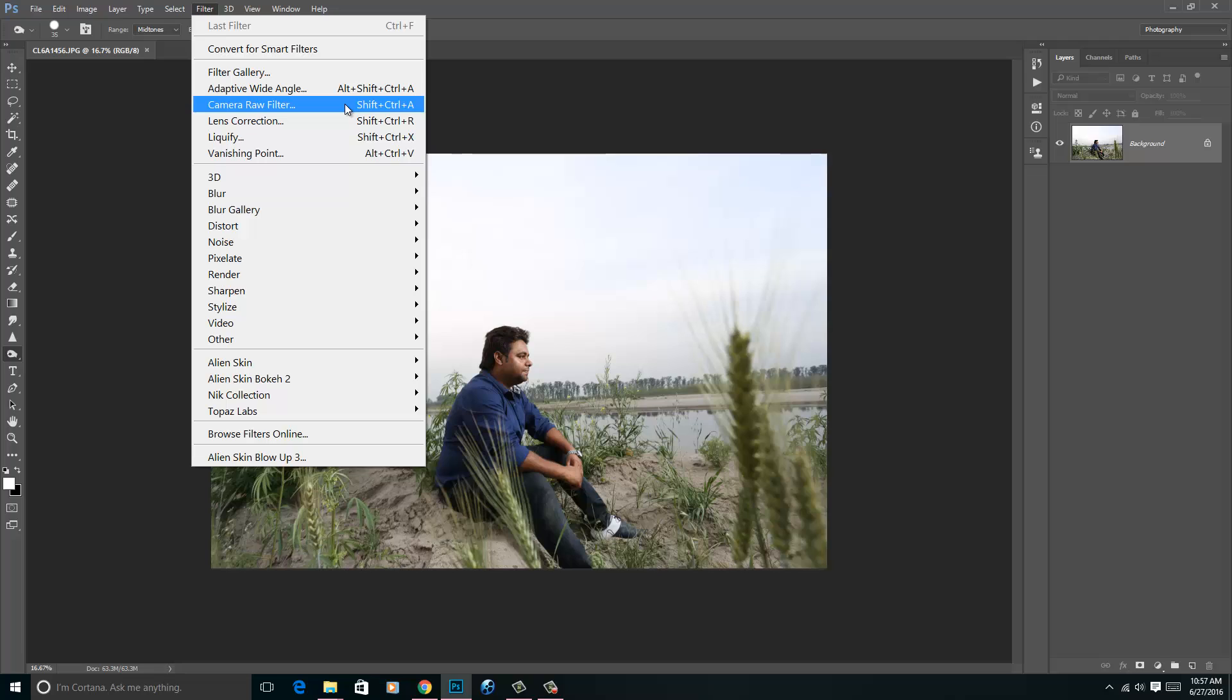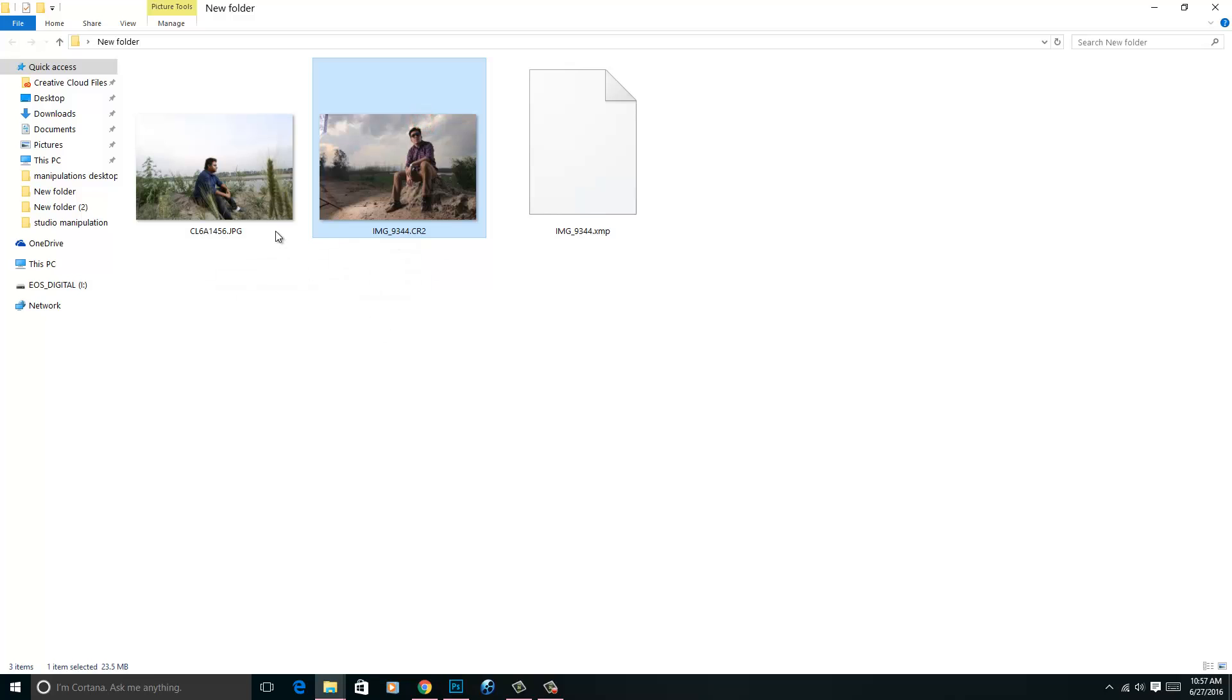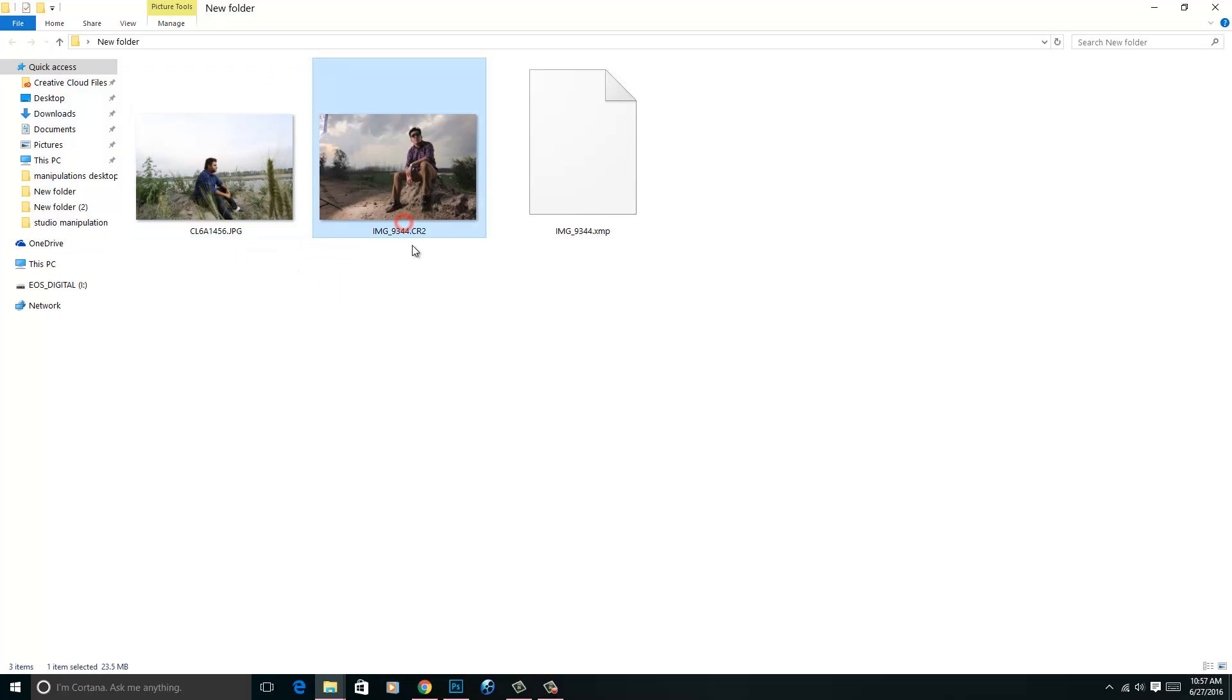Only in the CC version you will get Camera RAW as a filter. If I talk about CS4, CS5, and CS6, Camera RAW is still available in these versions, but you cannot use it as a filter. These two images, one is a JPG image, you can see the extension of this image. And we have this CR2 image. CR2 image is a camera RAW image produced by Canon, and it can be used in Camera RAW directly.